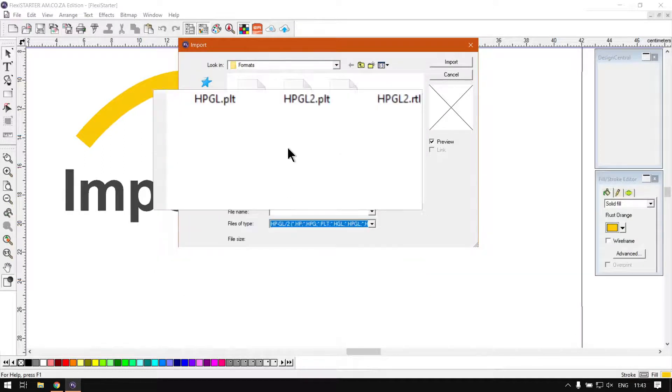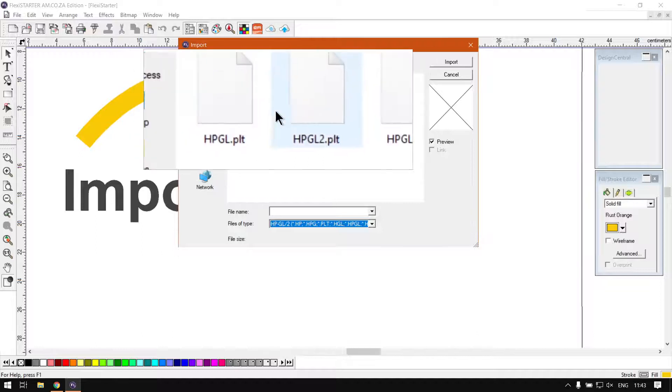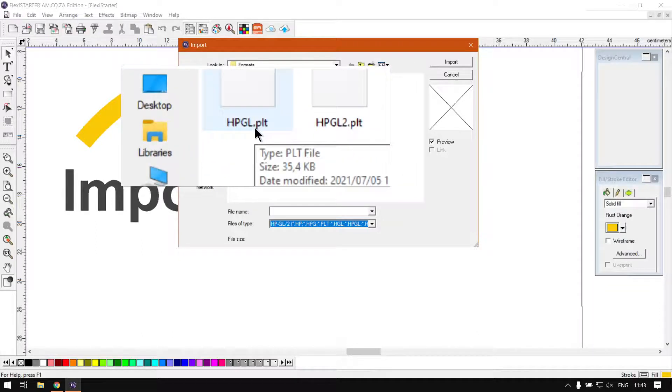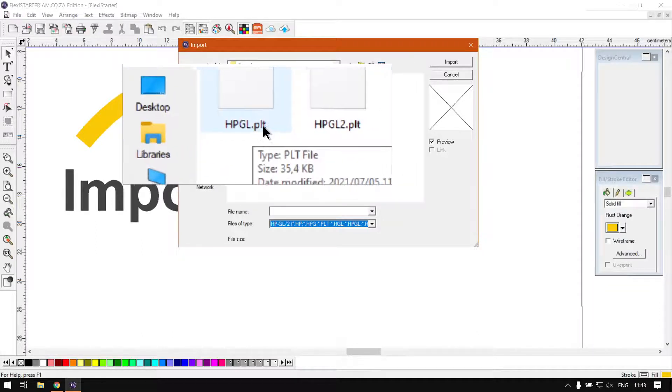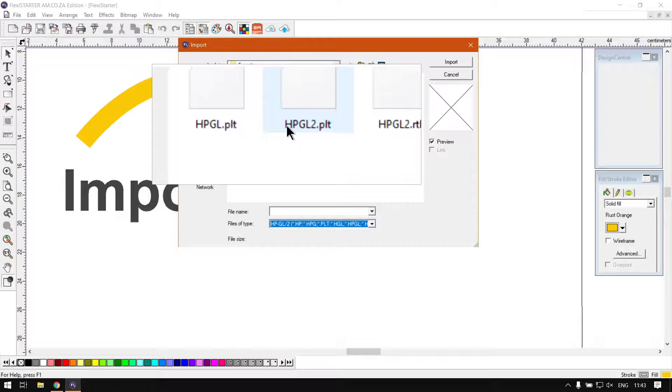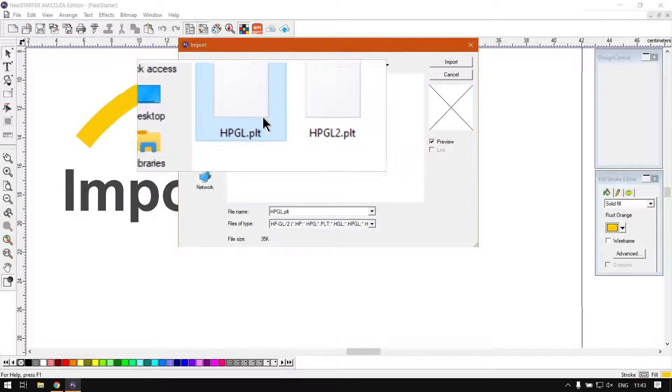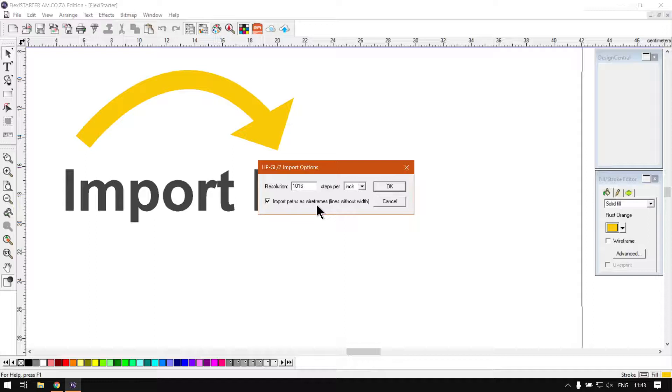So then we have these two files here. We've got the HPGL original and the HPGL 2. So if we go to the first one, we import, and we'll see it gives us an option here for the resolution.